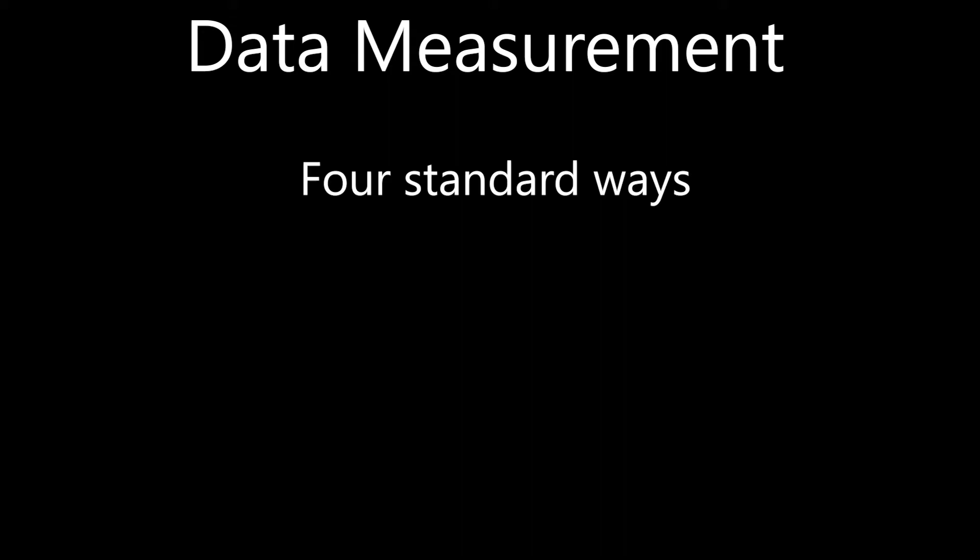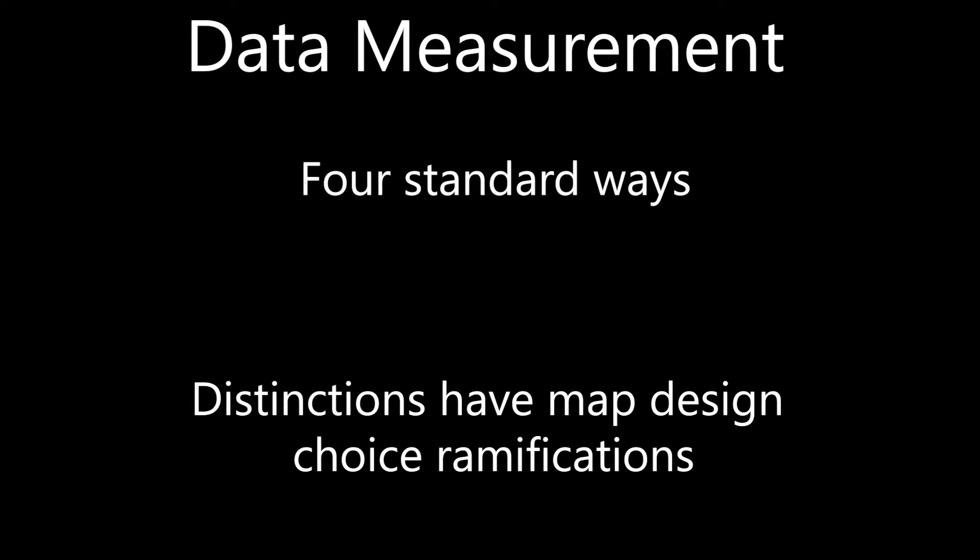One of the first important ideas to understand in cartographic symbolization is data measurement. Raw data are measured in four standard ways for map-based presentation. It is important to understand data measurement distinctions as these distinctions have map design choice ramifications and thus, by extension, how well or not the map will be understood. I'll next talk about the four standard ways the data are measured.